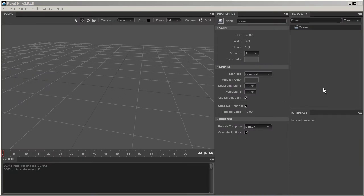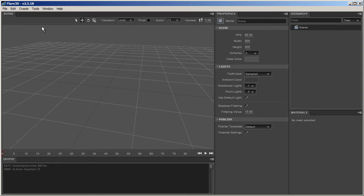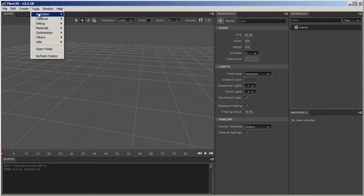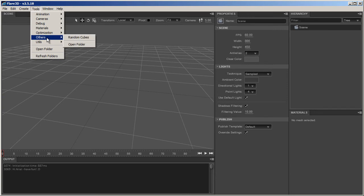Hi there. In this video I want to show you a new exciting feature — I'll show you how scripts work in the Flare IDE and what kind of things you can do with it. First, let's take a look at some of the included examples. Just go to the Tools menu and select any of the already included categories.